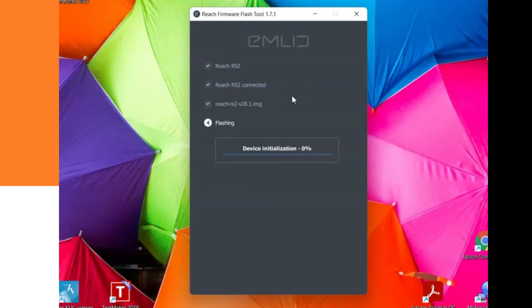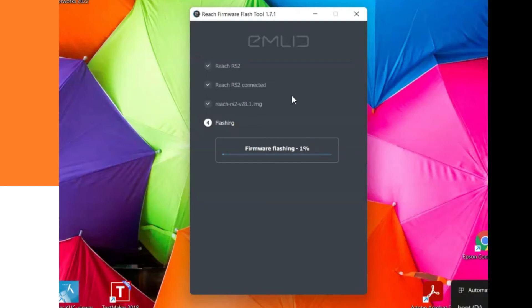This is the last step. The first thing that this flash tool will do is device initialization. After that, there is the firmware flashing.